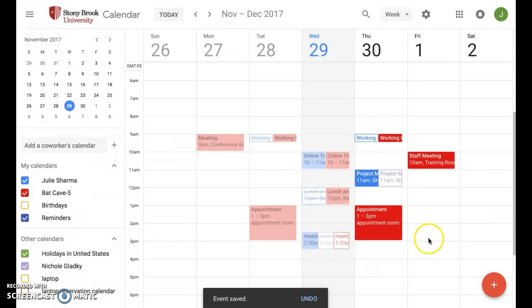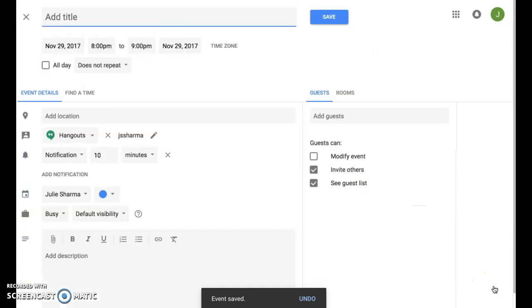Another way you can create an event is through the red plus button in the bottom right hand corner. Click this to go right into the event editor.